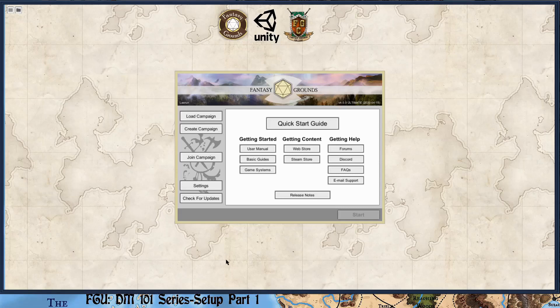So when we first launch Fantasy Grounds, we are faced with this setup screen. This will assume that you've already gone into the settings and put in your user ID and your license number, and that you already have content. If you don't already have content, then some of this will make sense to you, some of it will not. The other thing is I'm using the D&D 5e rule set, so setup might be different for other rule sets. But all in all, the DM side should be fairly similar.